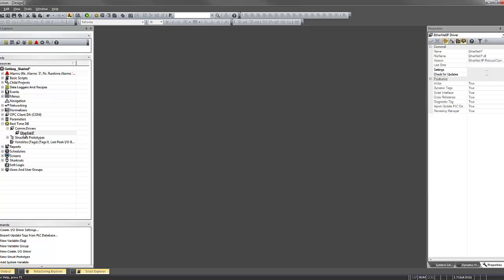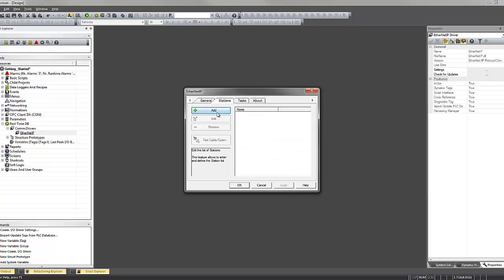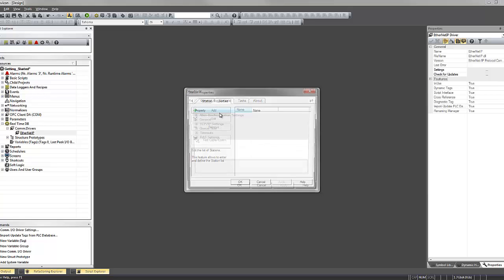We've created a driver based on Allen-Bradley Ethernet IP, and now we will configure a station.